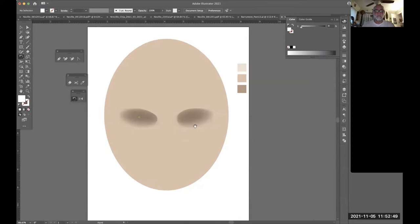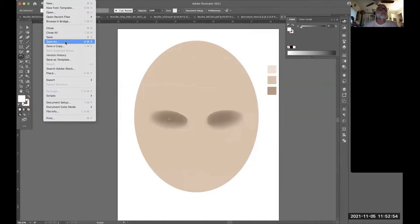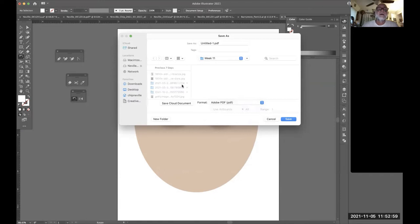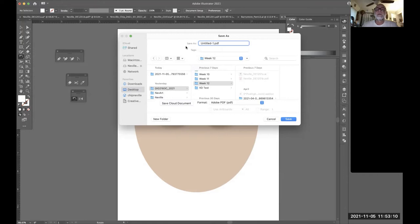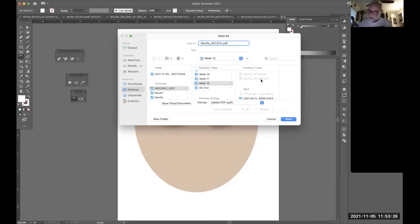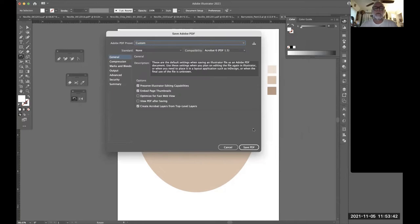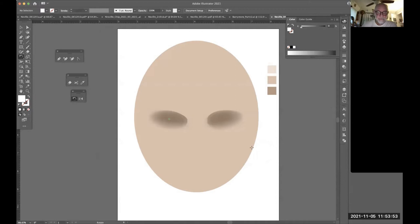I should do a Save As at this point — and yes, I'm being sarcastic because I should have done that already. I'm going to my Week 12 folder and naming this 1201c. It's PDF format. Did you notice that when I clicked on a pre-existing PDF, the Mac automatically renamed my Save As? I changed the version letter from B to C. Saving in my Week 12 folder — hit Save, and save it as the Illustrator default format, then hit Save PDF.